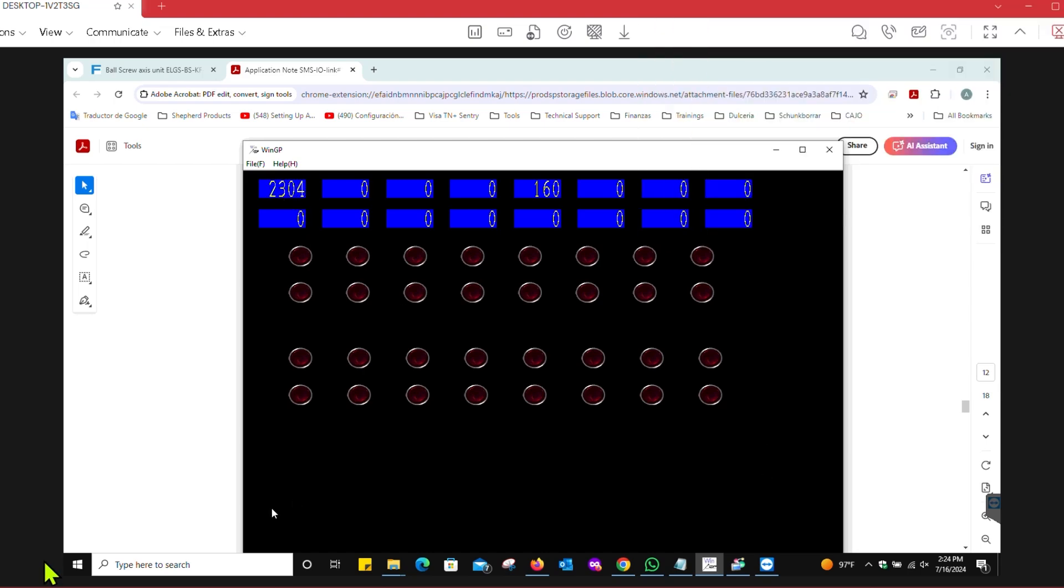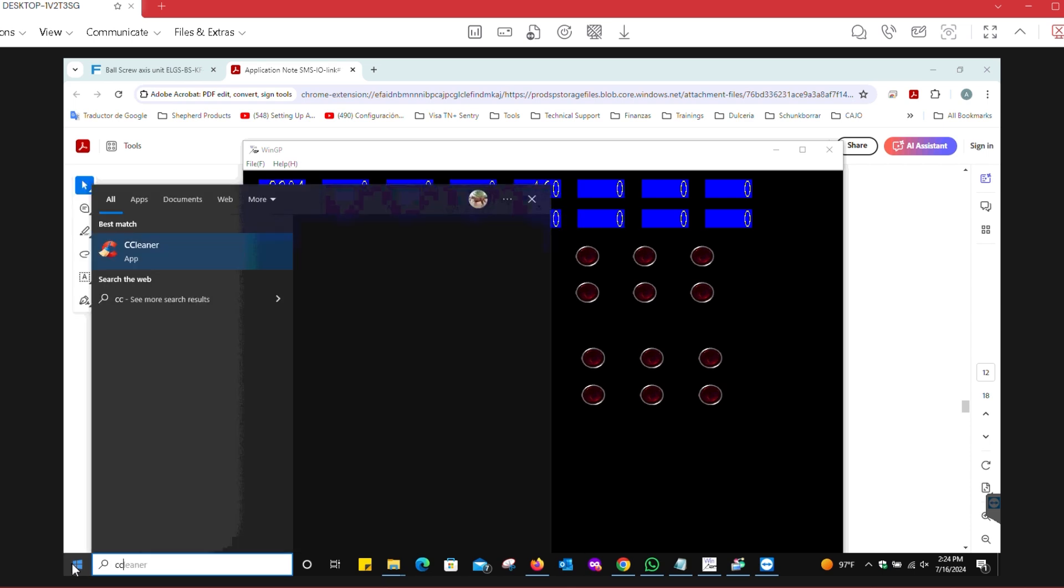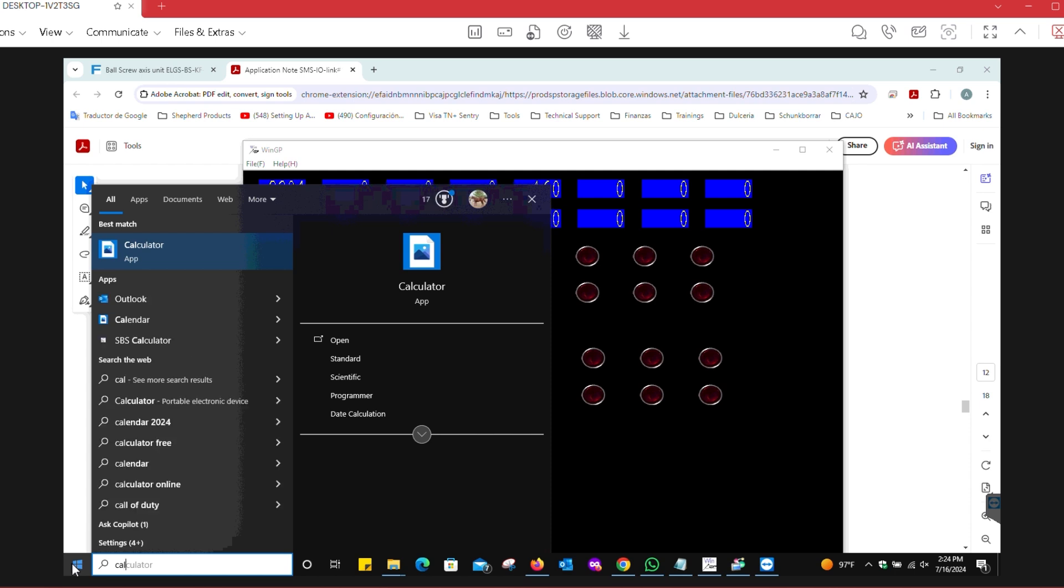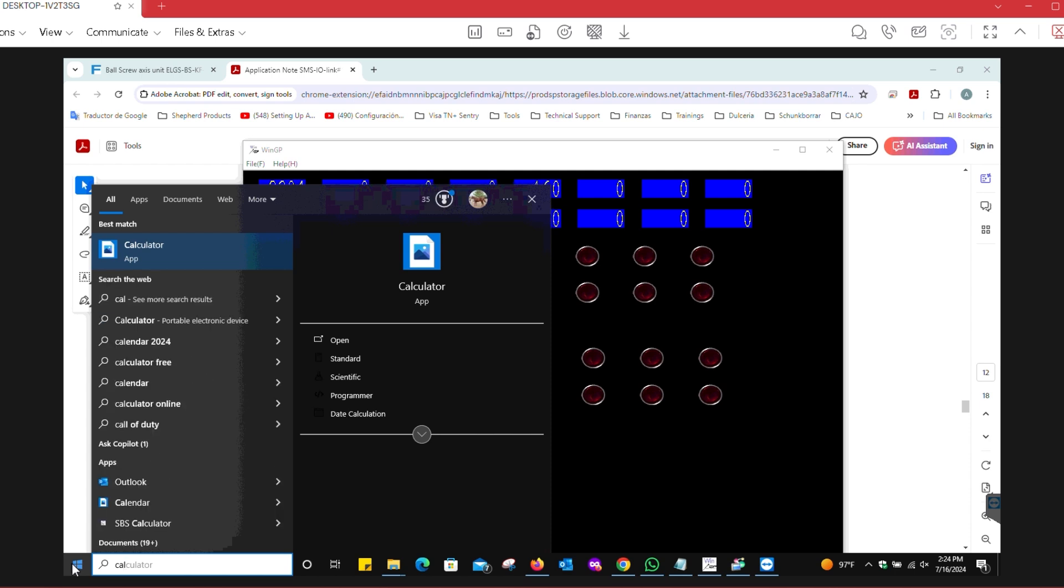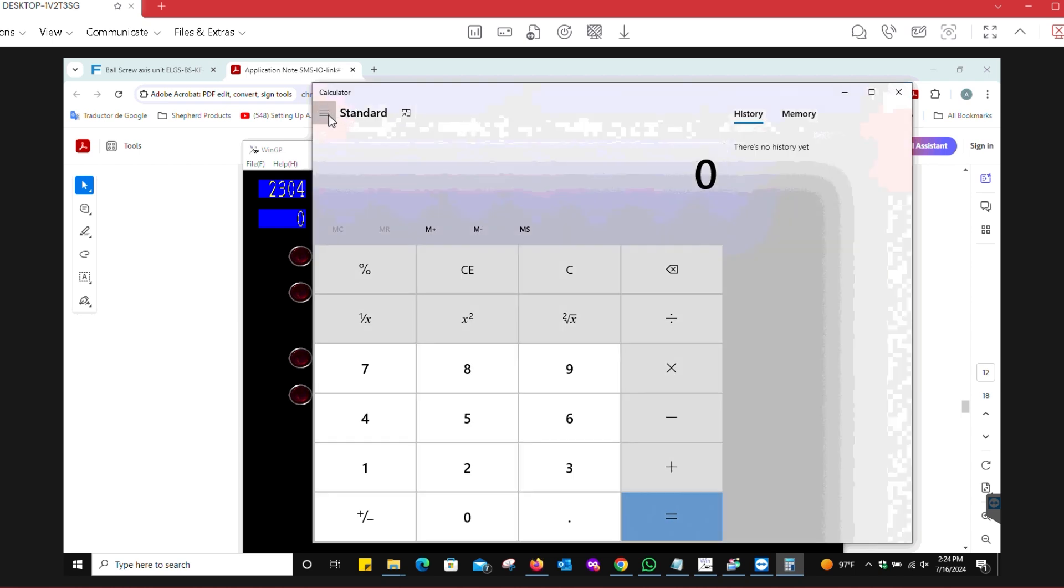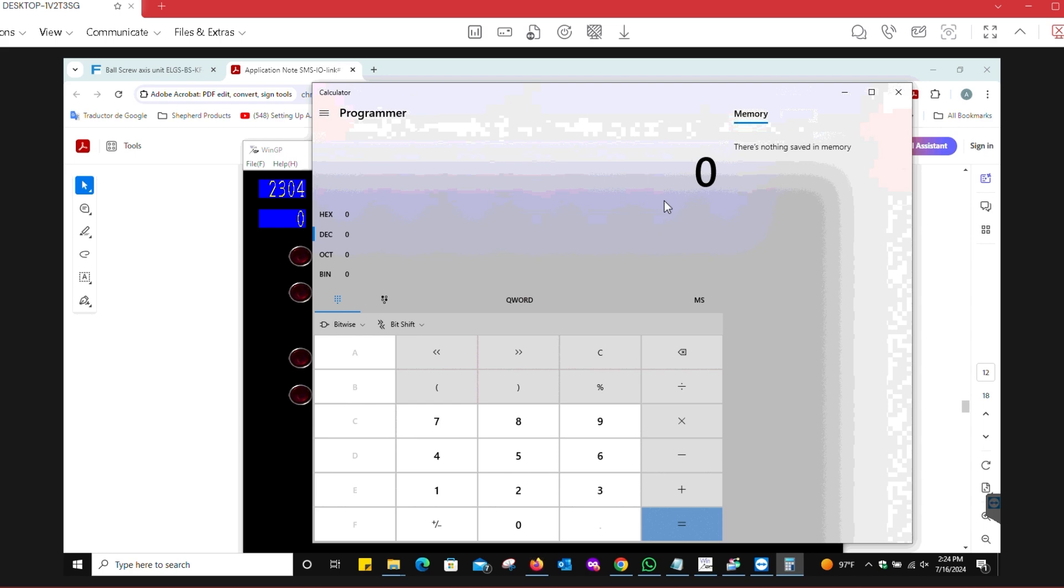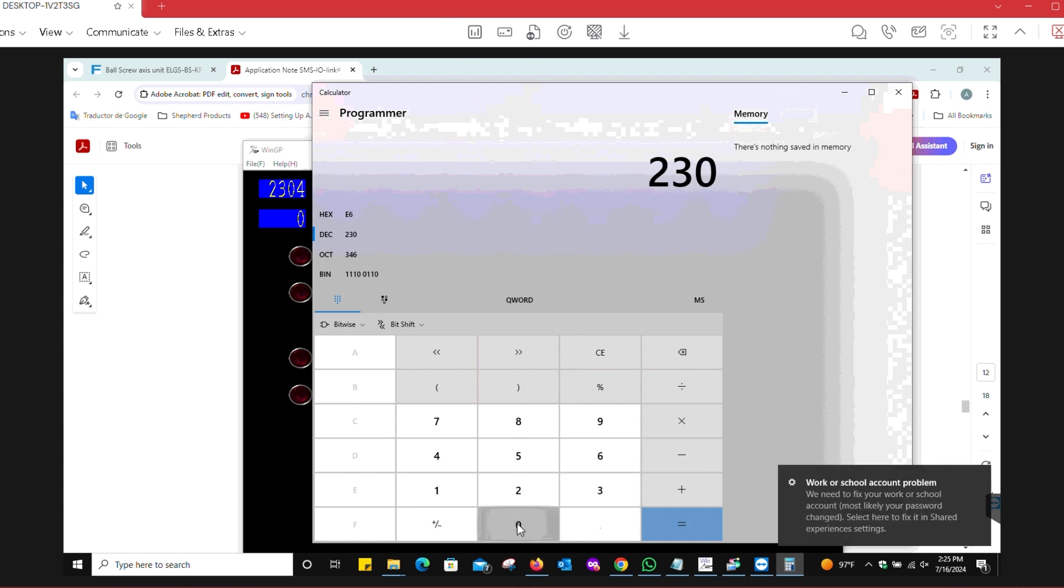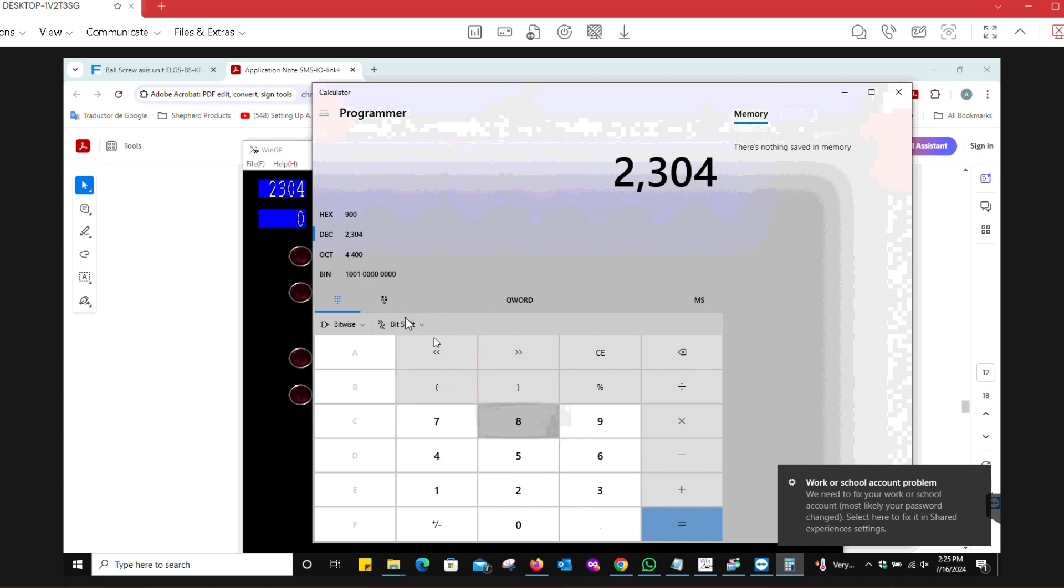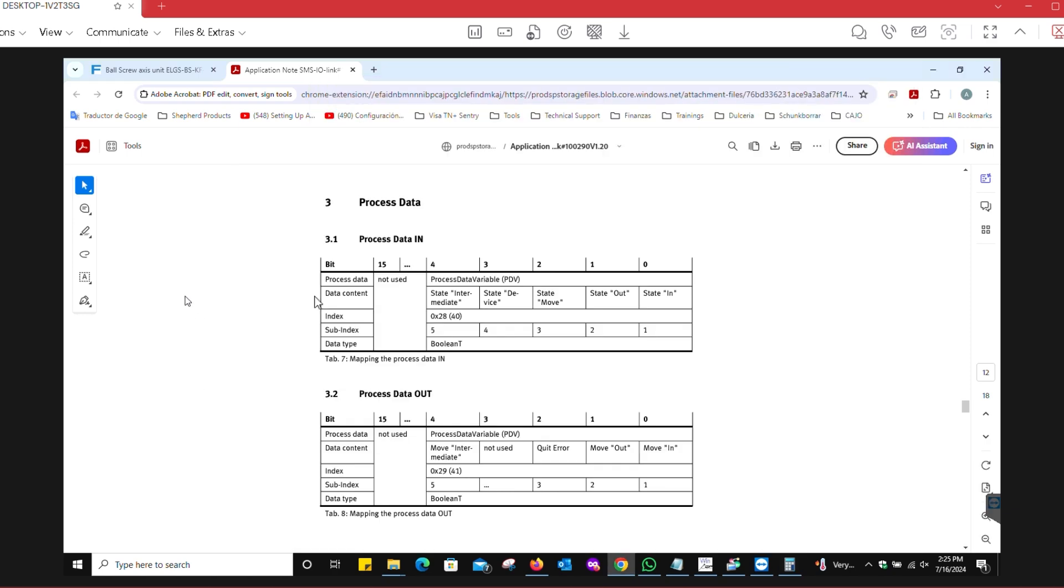If we were to open a calculator and go into the programmer mode and look at that number 2304, we see here - remember that the bytes are swapped, so this is actually the least significant byte here. We can see that the first bit is on, so bit zero and bit three. If we look here, bit zero says that the state is in, and I can physically see that the actuator is retracted. Bit three means state device, meaning there is a connection to the device.